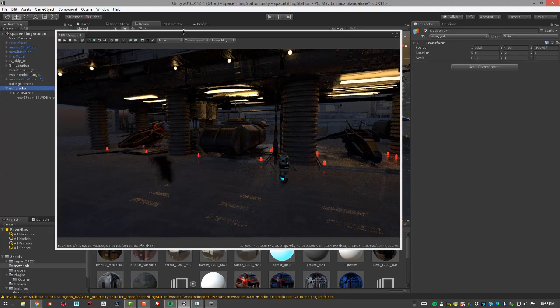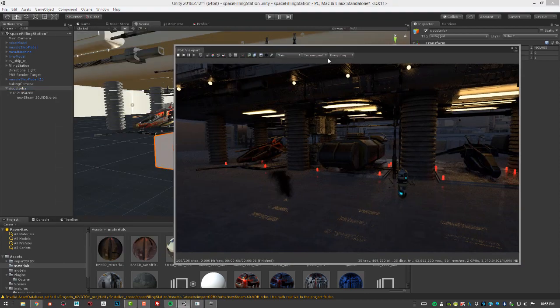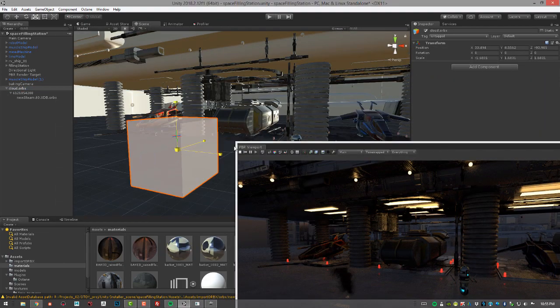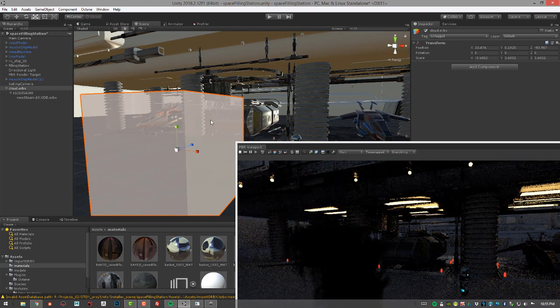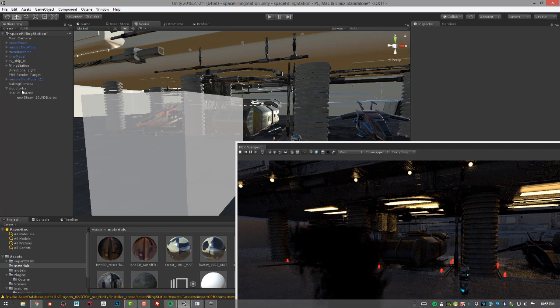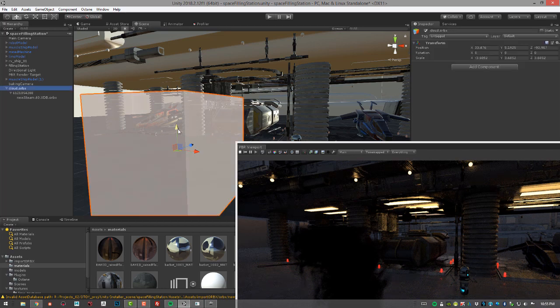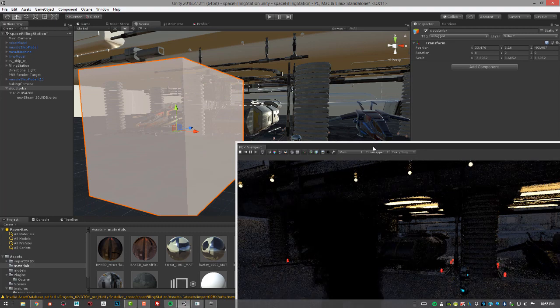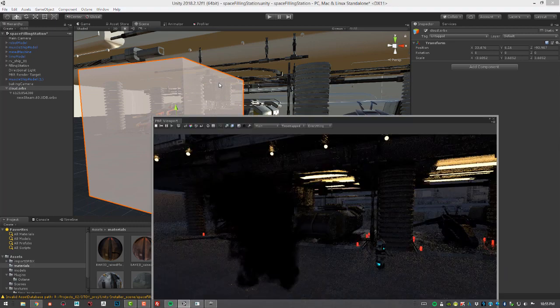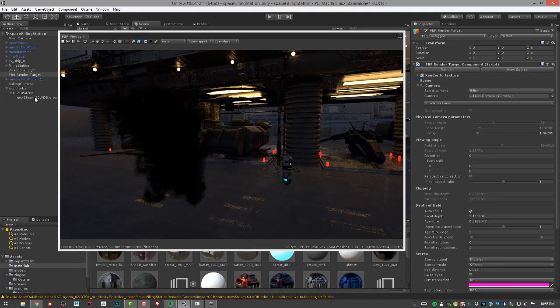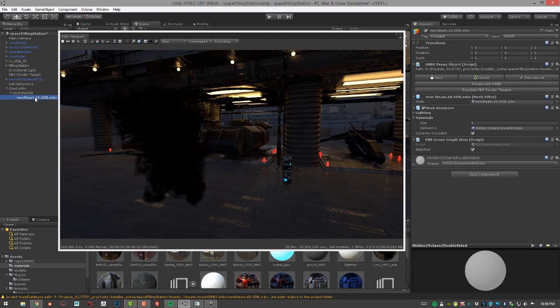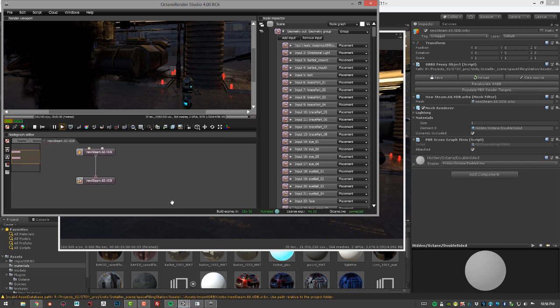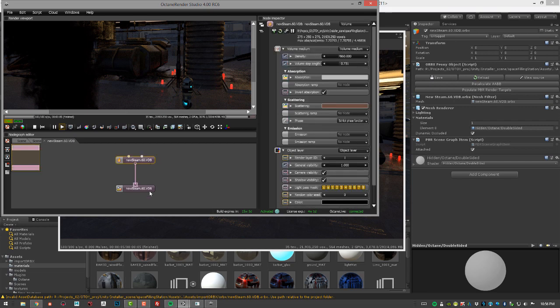I'm going to select the cloud.orbix object and let's scale it up and move it. Then select the VDB Orbix and choose view source. Now we just have the scene here, so you can see it's rendering within our scene, but I can select the VDB file and maybe start adjusting its settings.